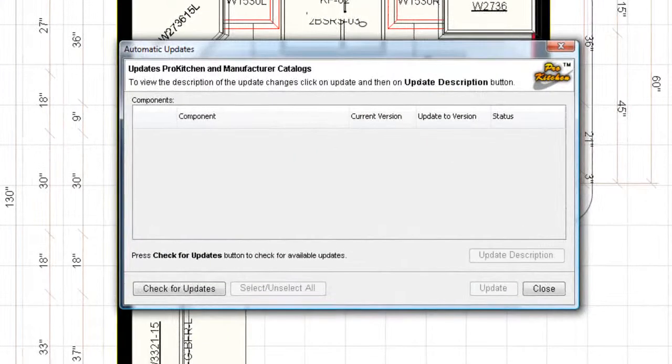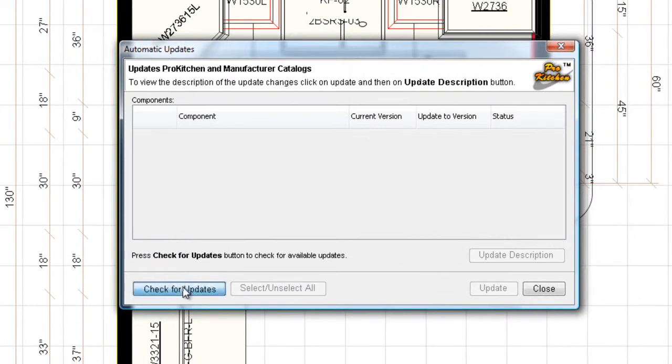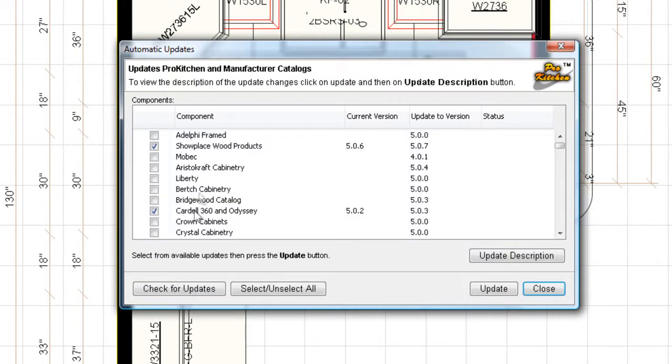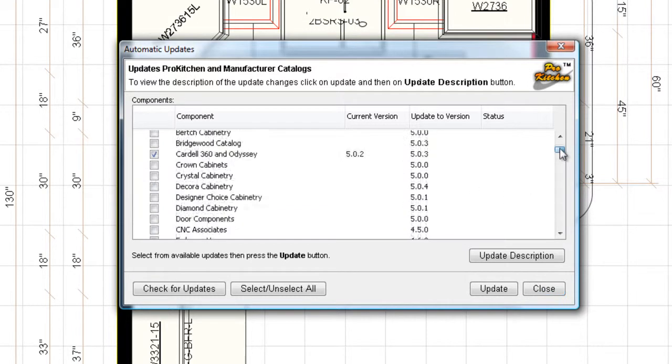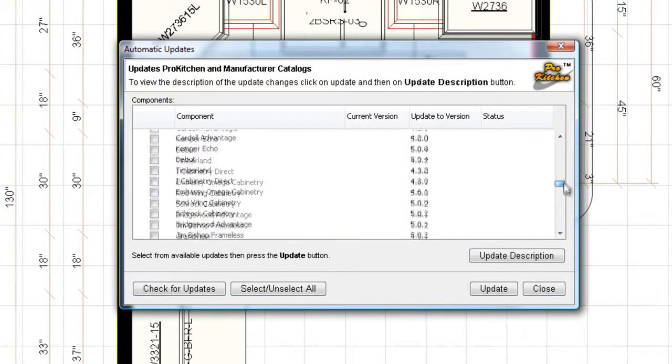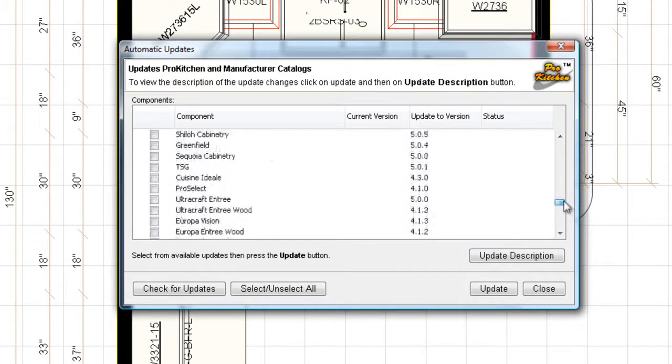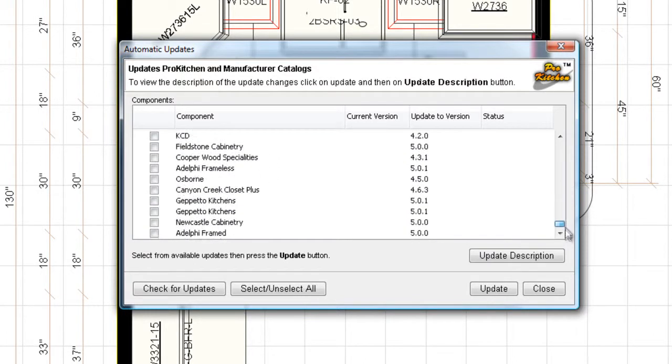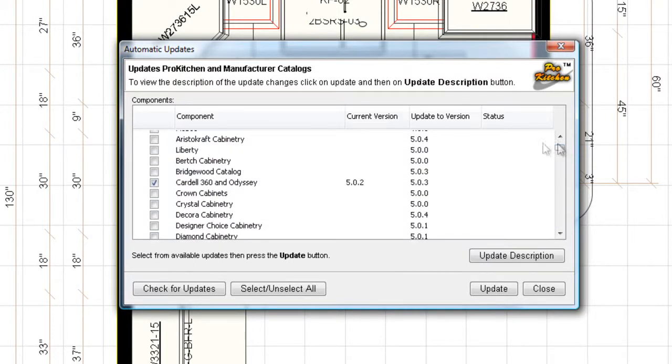Automatic updates, just real quick through here. This allows you to keep your program updated. I have a lot of updates in here, a lot of catalogs. You won't have all of these again. You'll notice that some of these are checkmarked. Okay, if we can find one, here we go. Some of them are checkmarked.